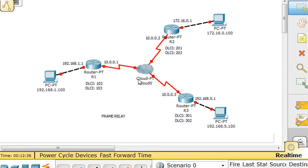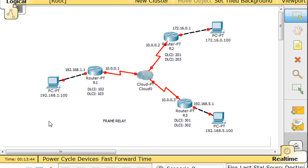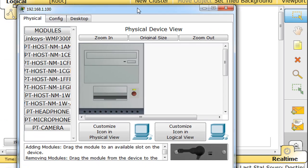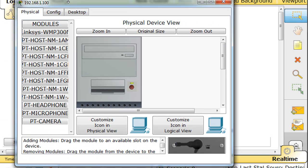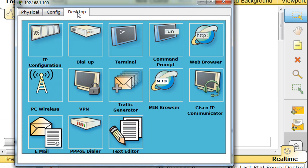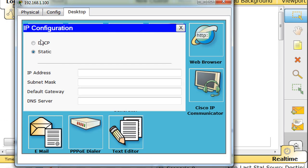And so now I've got to actually configure all the devices so that they adopt these numbers. Okay, so let's start with the basic configuration. First of all, this PC, let's start with something easy. Grab the PC, click Desktop, IP Configuration.